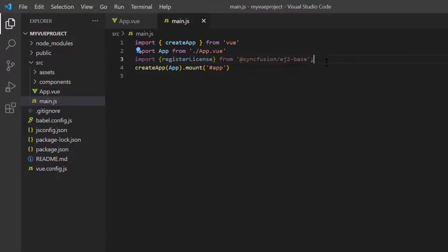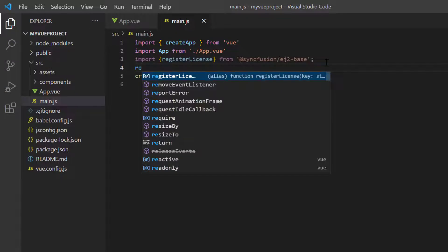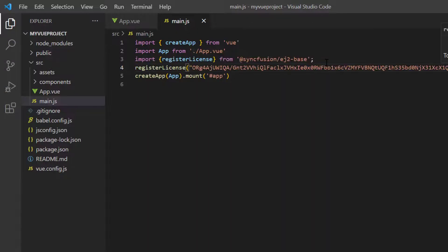Using this method, I register the Vue trial license. From 2022 Volume 1 release, license key is mandatory in Vue projects to avoid license warnings.